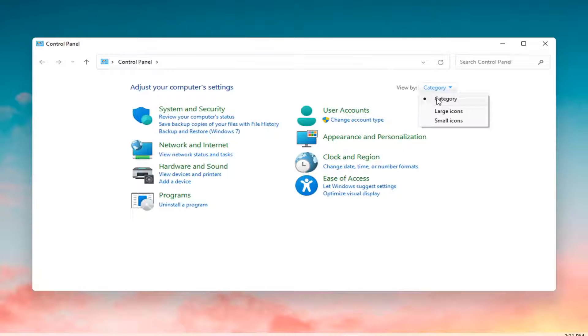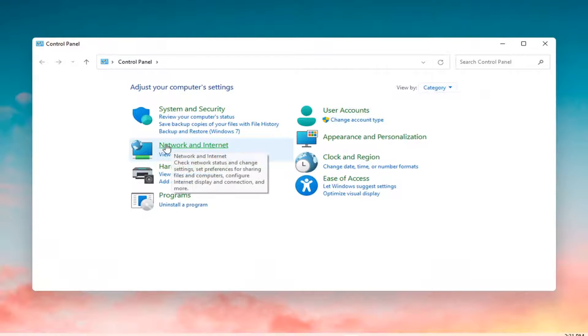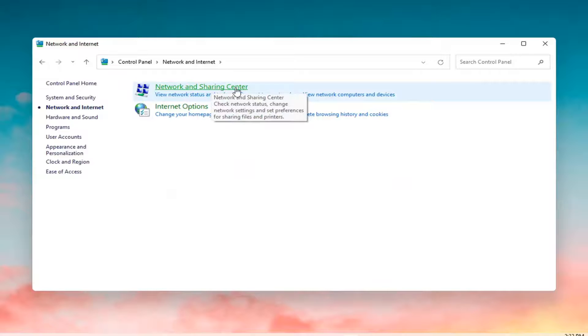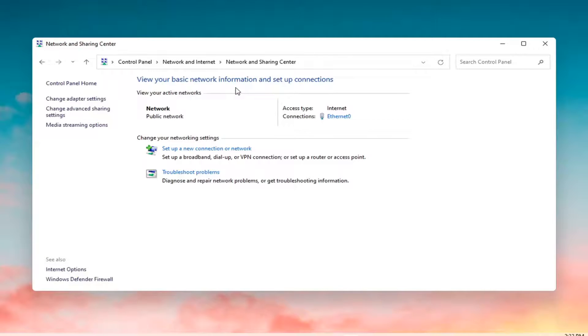Set your view by to category view and then select Network and Internet. Select Network and Sharing Center, and then on the left side select Change Advanced Sharing Settings.